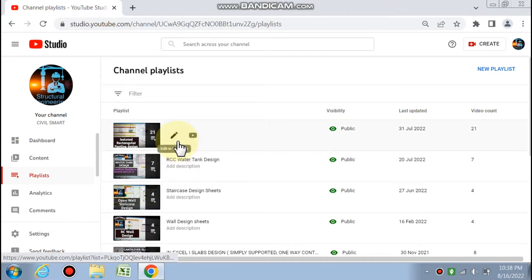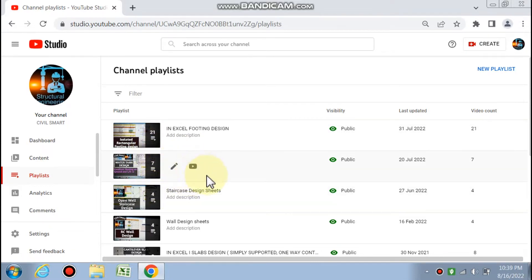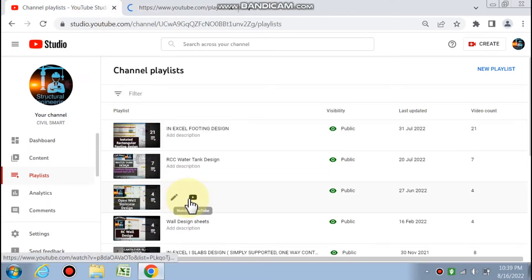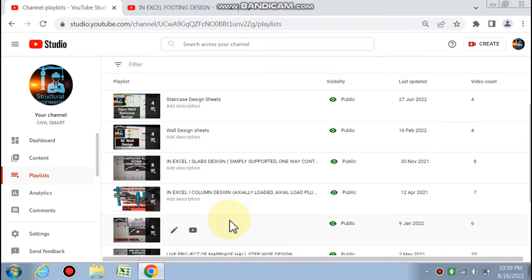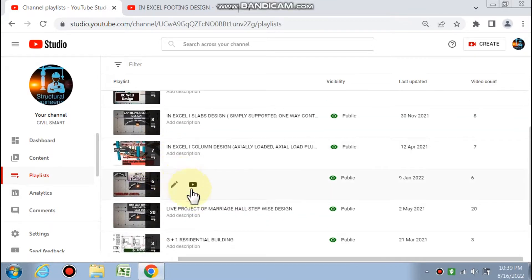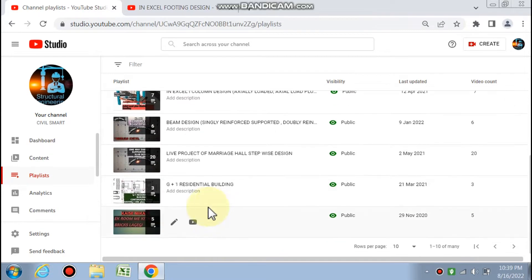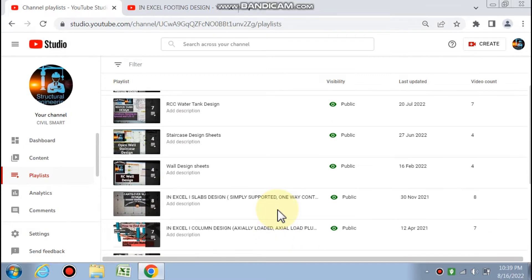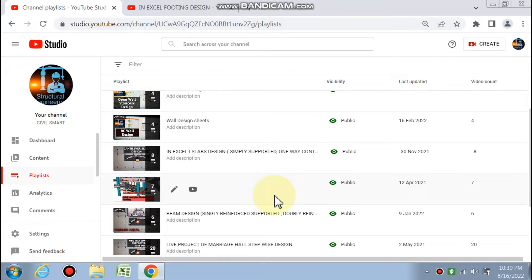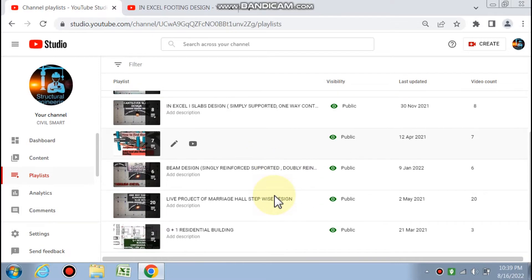By this channel, Civil Smart, we make it very easy, quick, and simple to design each and every RCC element through spreadsheets with detailed explanation. We have playlists covering footing sheets (21 spreadsheets), RCC water tank design, staircase design, wall design, slab design (8 spreadsheets), column design for all types, and G+1 residential and live projects. These spreadsheets save time and increase knowledge through visual diagrams like SFD, BMD, shear checks, deflection checks, and clear detailing based on IS code 456:2000.